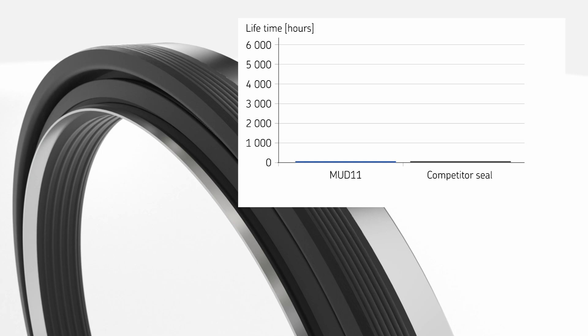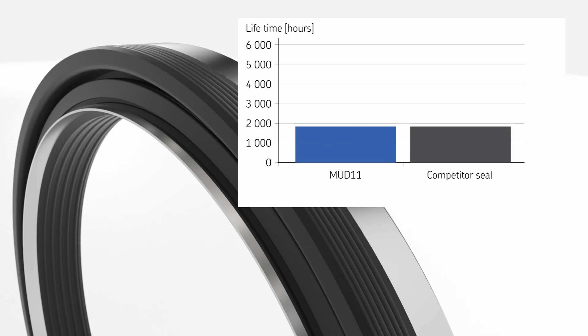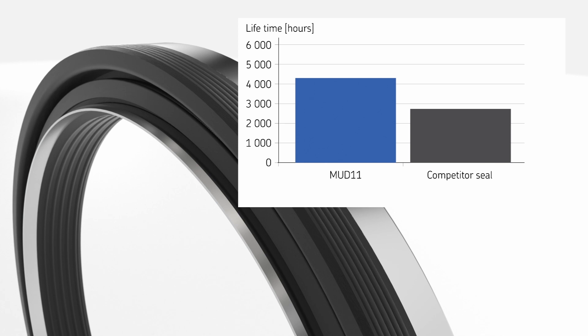In tests, MUT11 resisted contamination ingress for more than 4,000 hours. That's around 50% longer than competitor products.